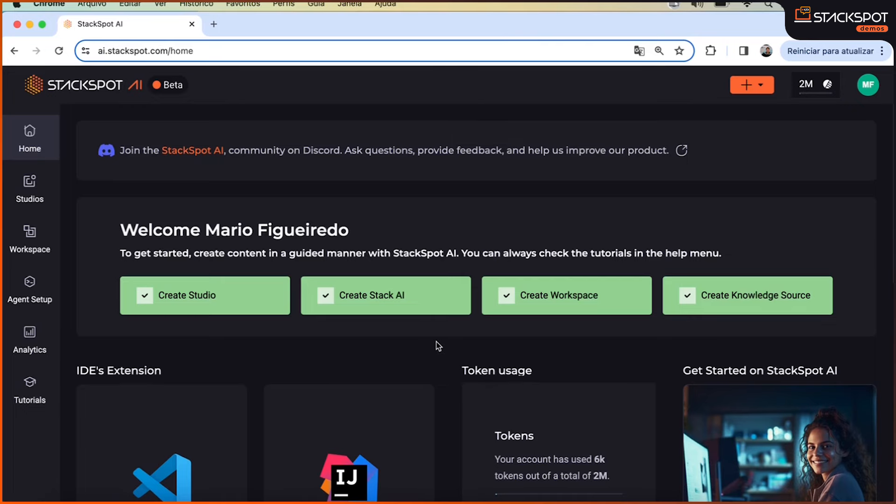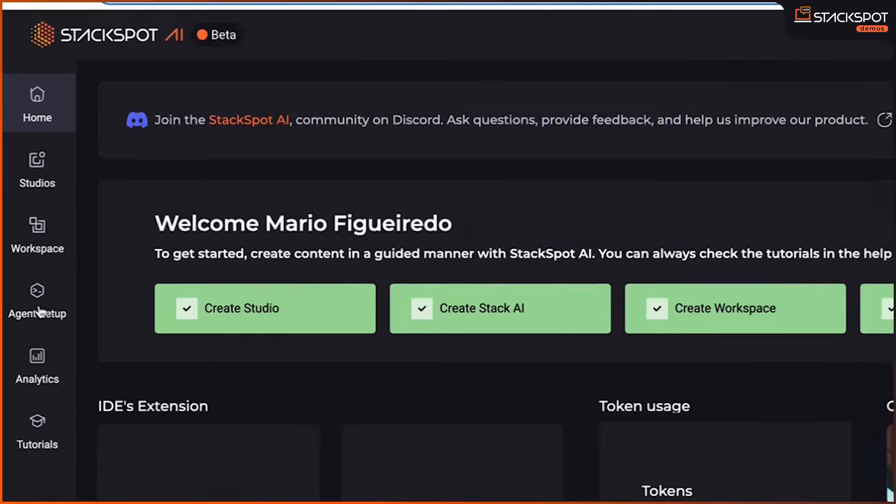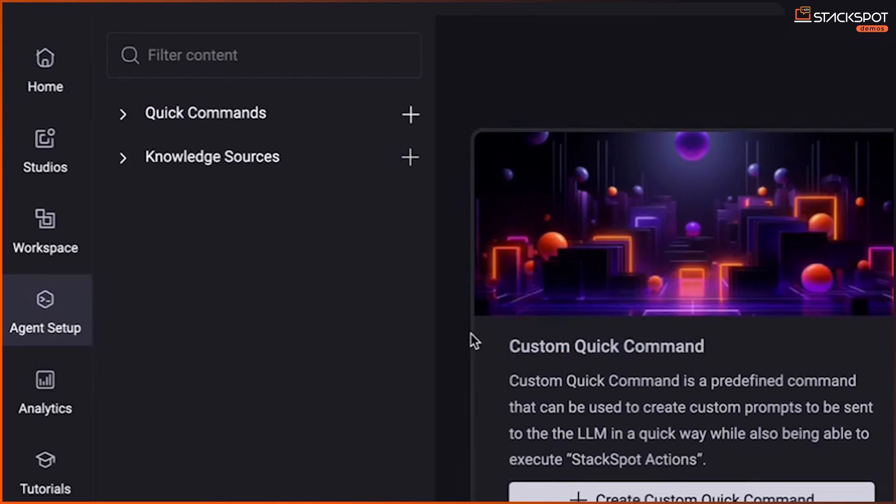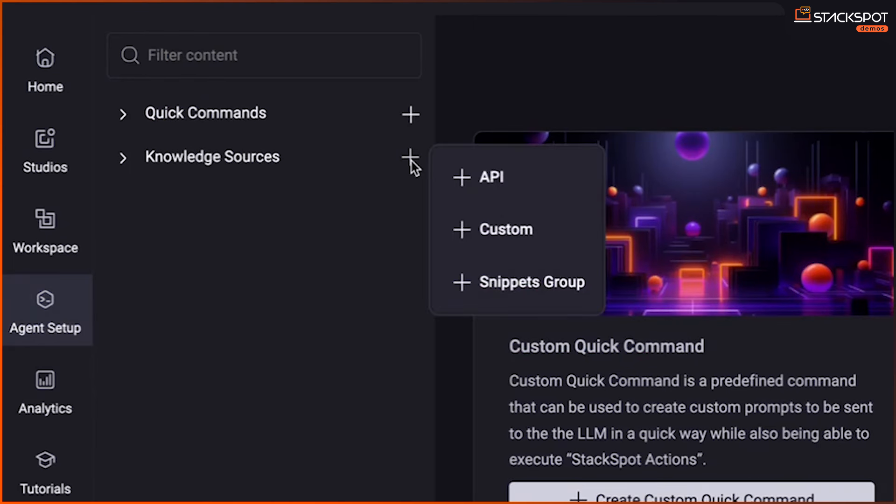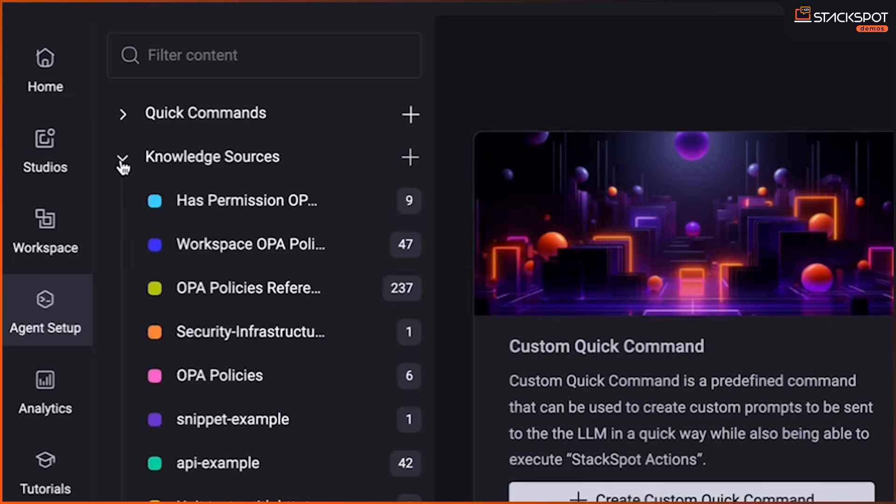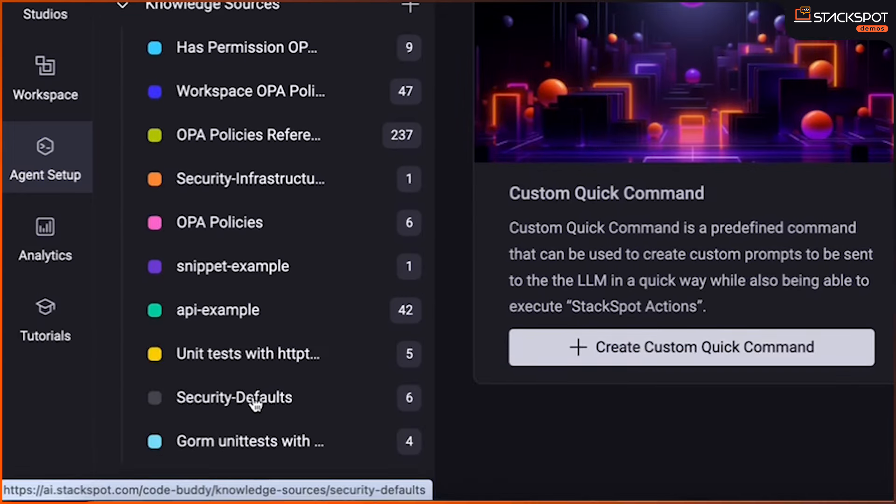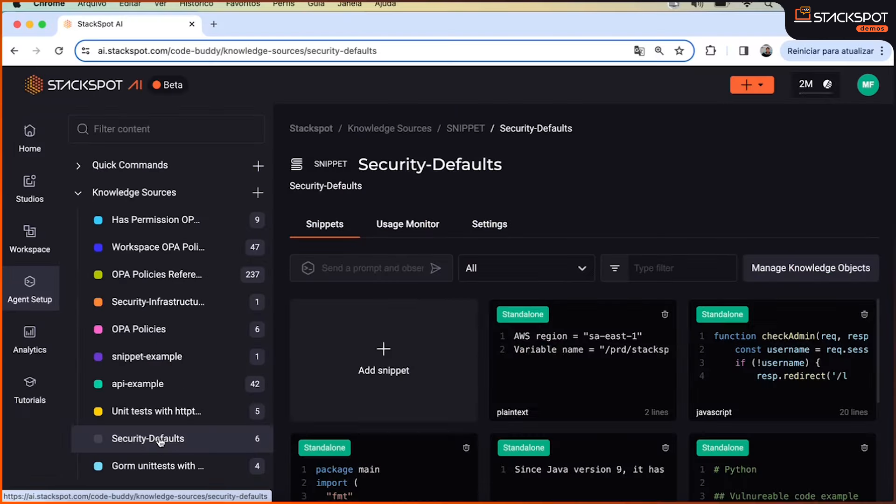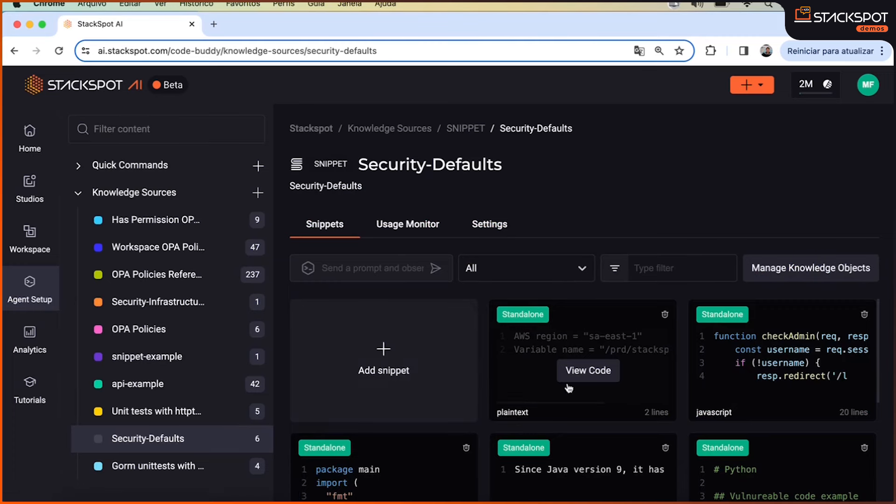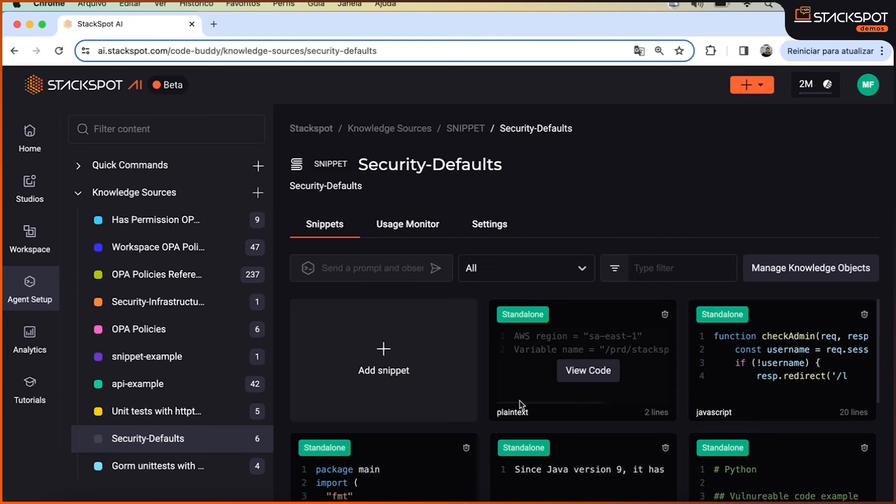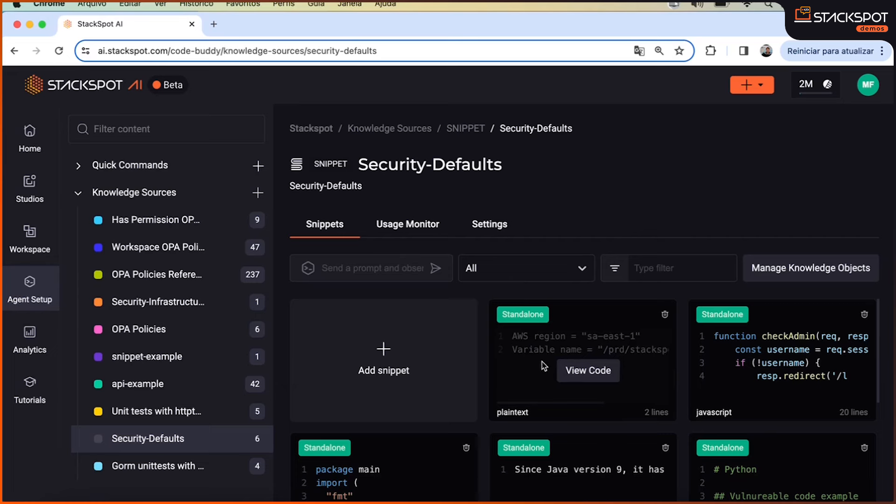So, logging in here on the StackSpot AI platform, I'm going to head over to the Agent Setup option. And the first thing we did was create a knowledge source right here, called security defaults. Inside this knowledge source, one of the key things is that we can, for instance, specifically and precisely customize information for our client.